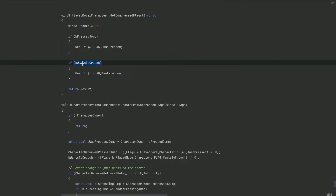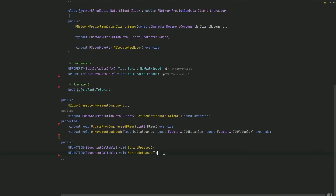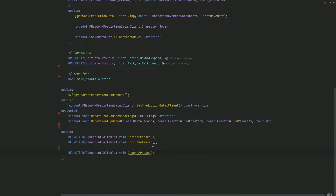Let's go back and create a function called CrouchPressed. There are two ways you can handle crouching: toggle crouch and hold. Toggle crouch means every time you press the crouch button, you change states between crouching and standing. Hold means as long as you're holding the button you'll be crouched, and as soon as you let go you'll be standing. I'm going to choose toggle crouching, and the reason is because later I want to implement sliding, so it's going to be easier to use toggle crouch for that.